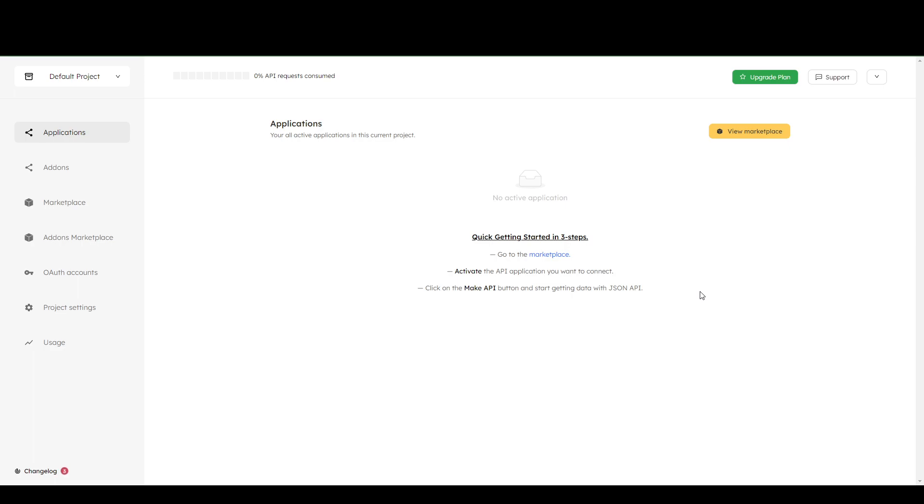Instead, you're going to need to go to nocodeapi.com. Now, you're going to need to create an account for that and sign in. And once you're signed in, you will see the dashboard as shown in the screen here.